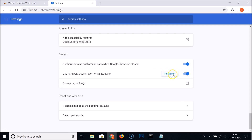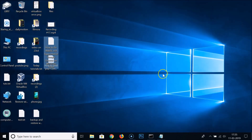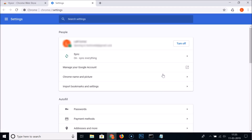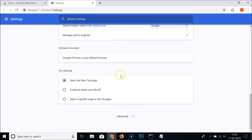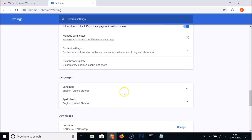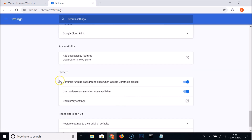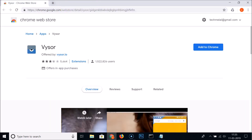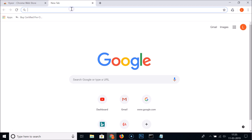After enabling the option, click the Relaunch button. Once Chrome restarts, go back to Advanced > System and you can confirm that 'Use hardware acceleration when available' is now enabled.